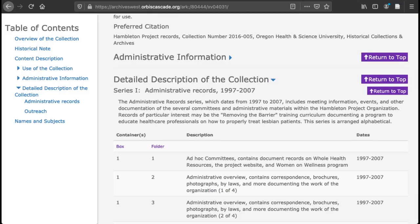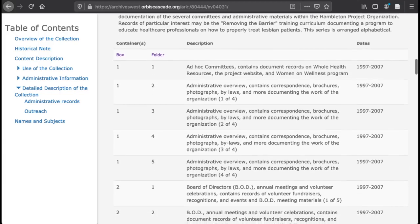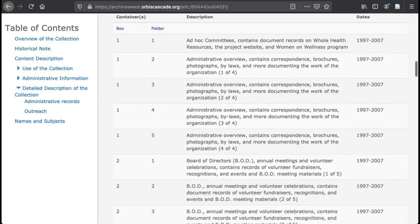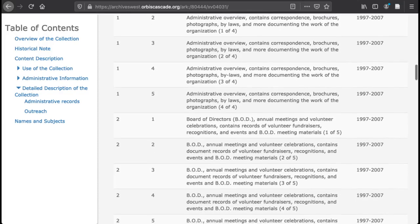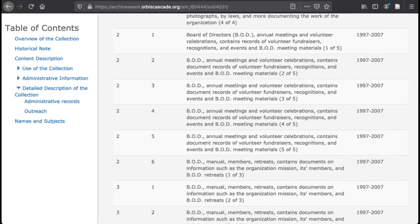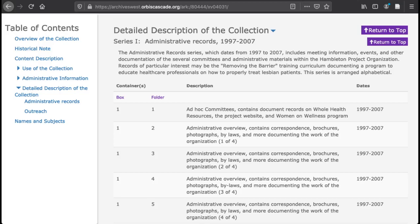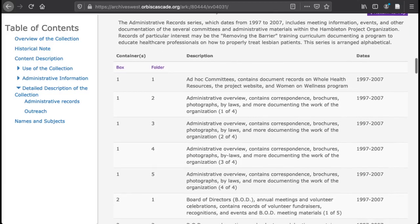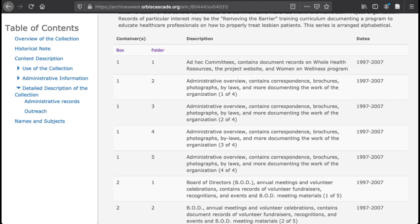Another main section of most finding aids is the inventory, which in Archives West is called the detailed description of the collection. This is what you may expect from an inventory — a list of materials in the collection. This may be a very detailed item-level list, or something more minimal, like a list of the boxes with general descriptions of the contents of each box. Most often, you will find a list that shows the larger series that the records have been arranged into, such as we see here noted as Series 1 Administrative Records, along with a list of folders within each box, with a description of the folder contents.